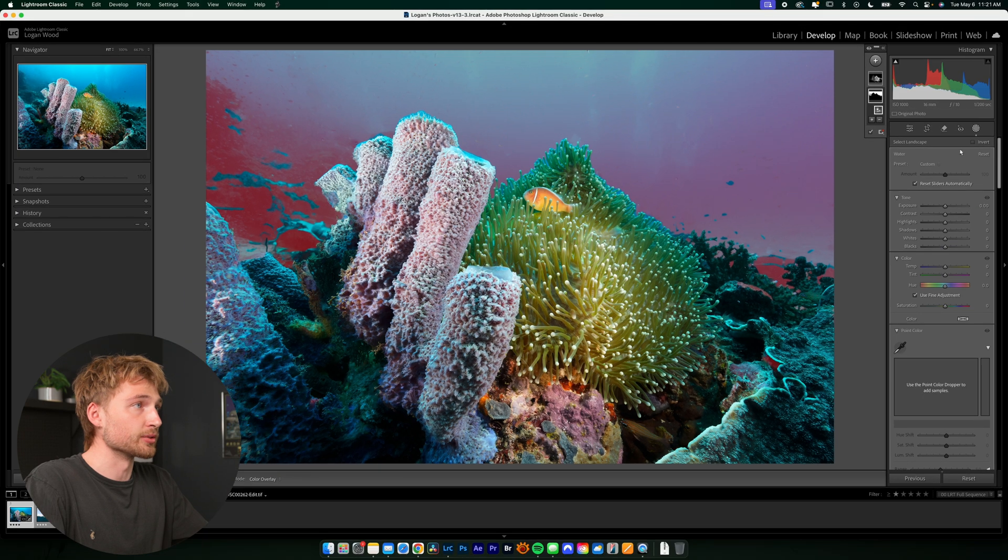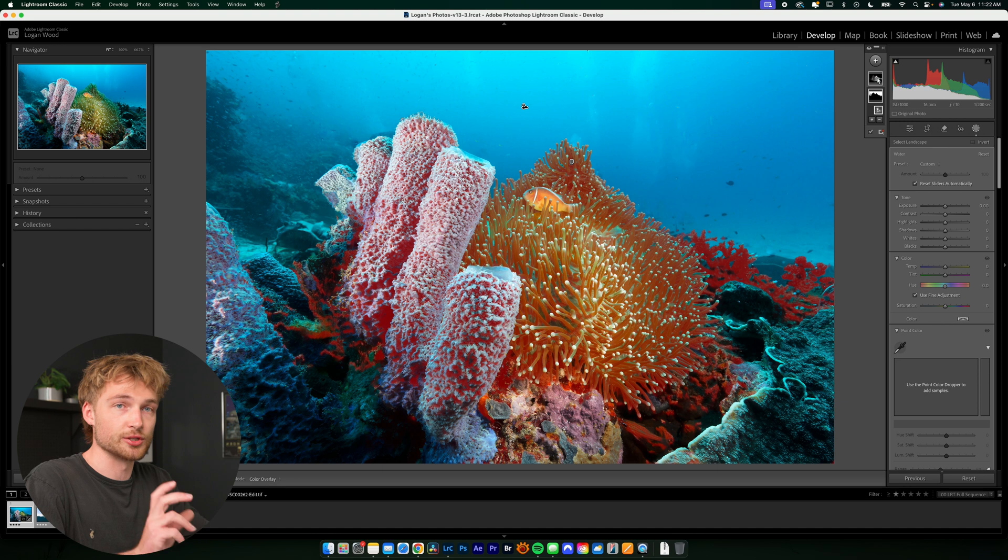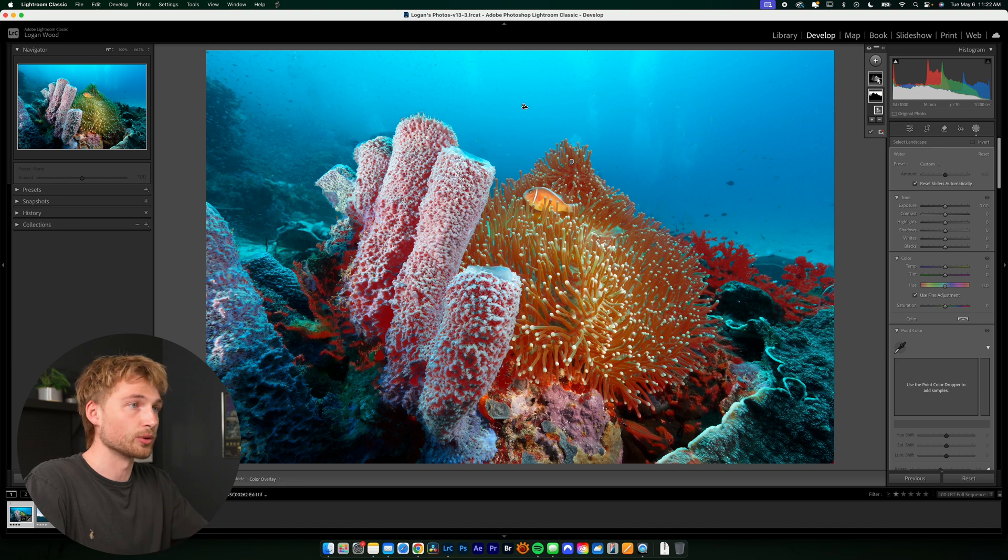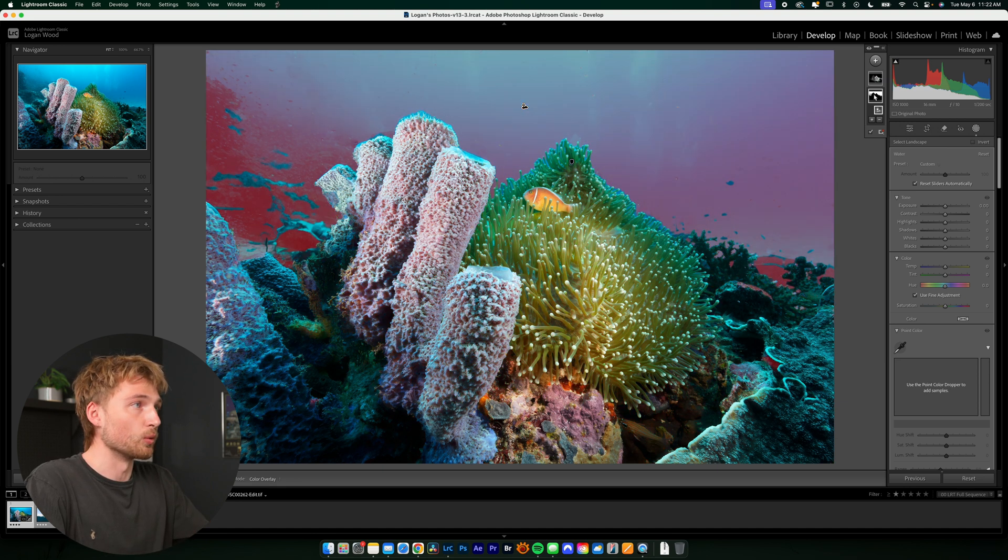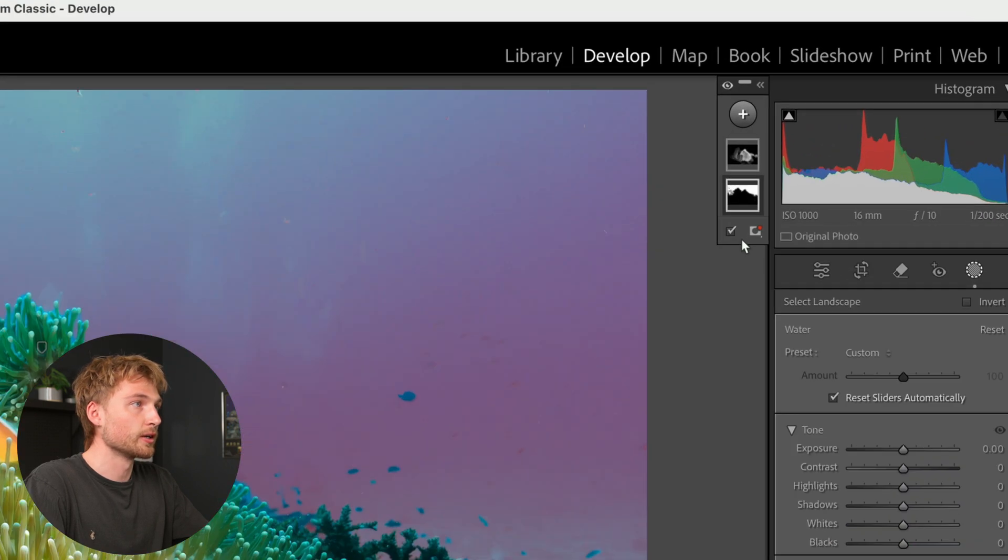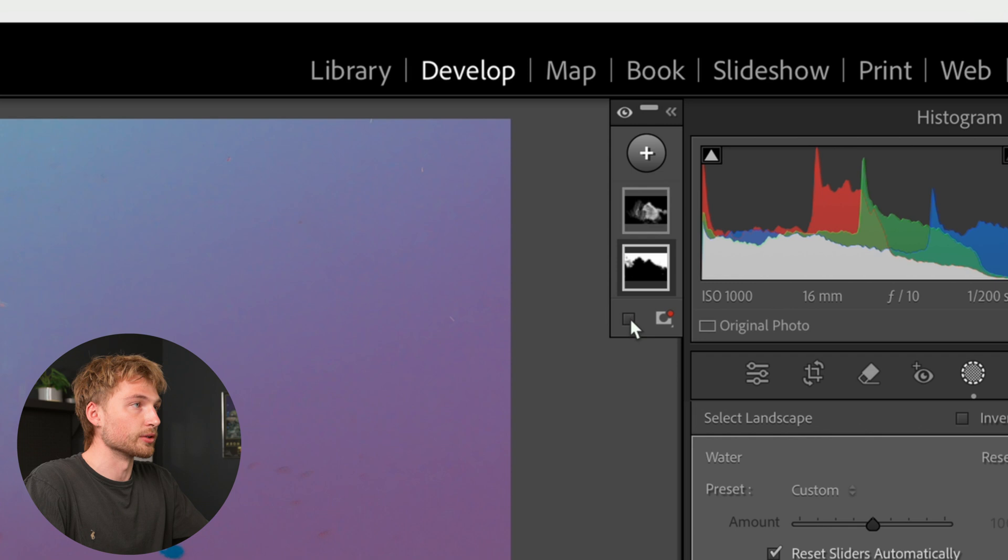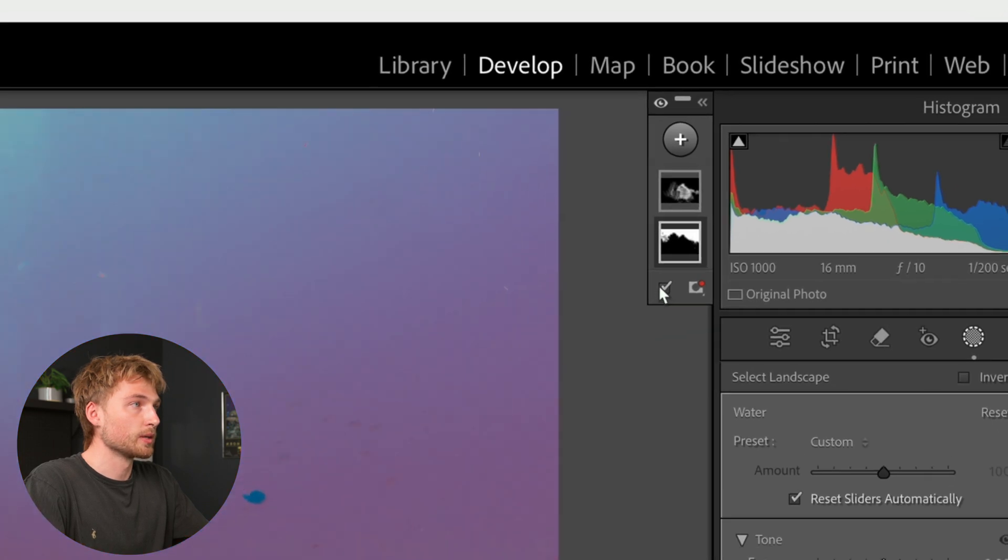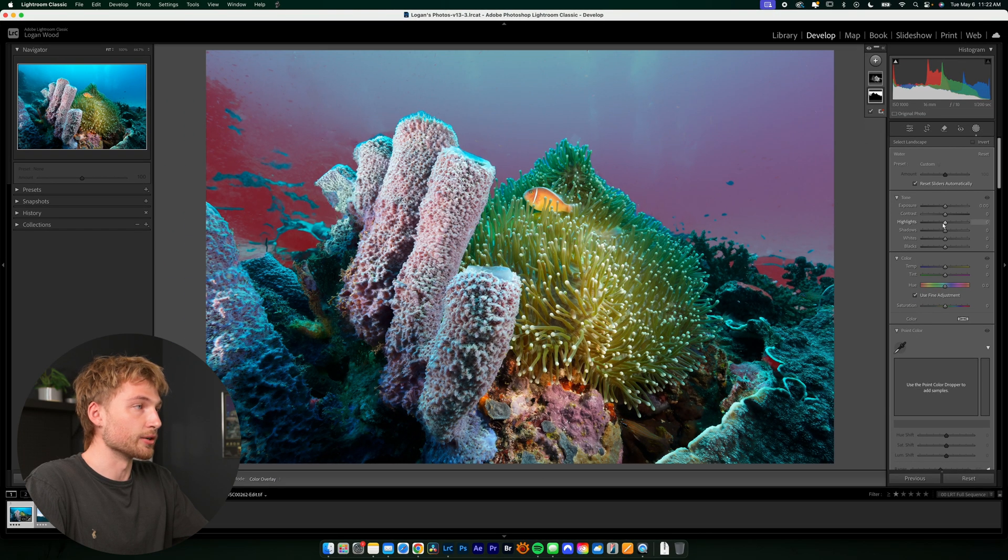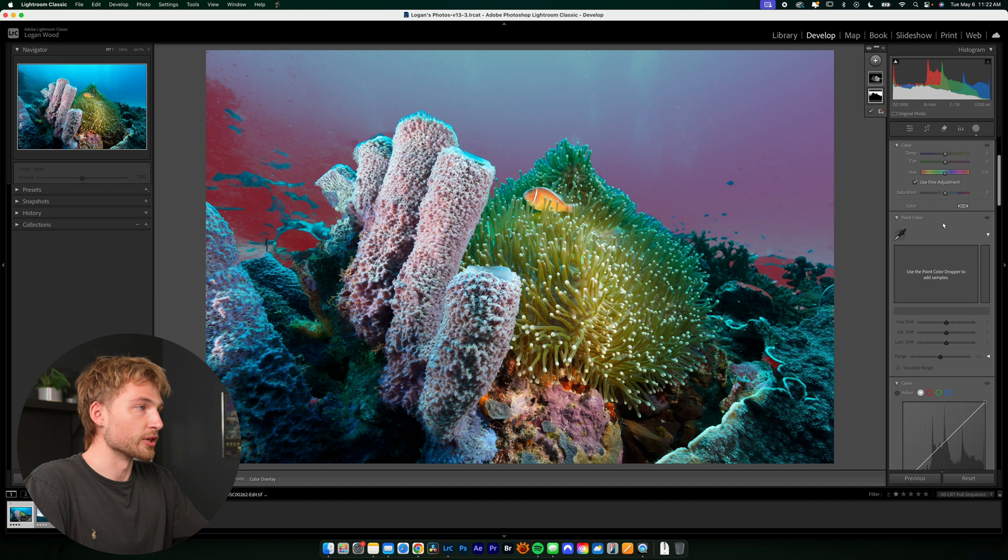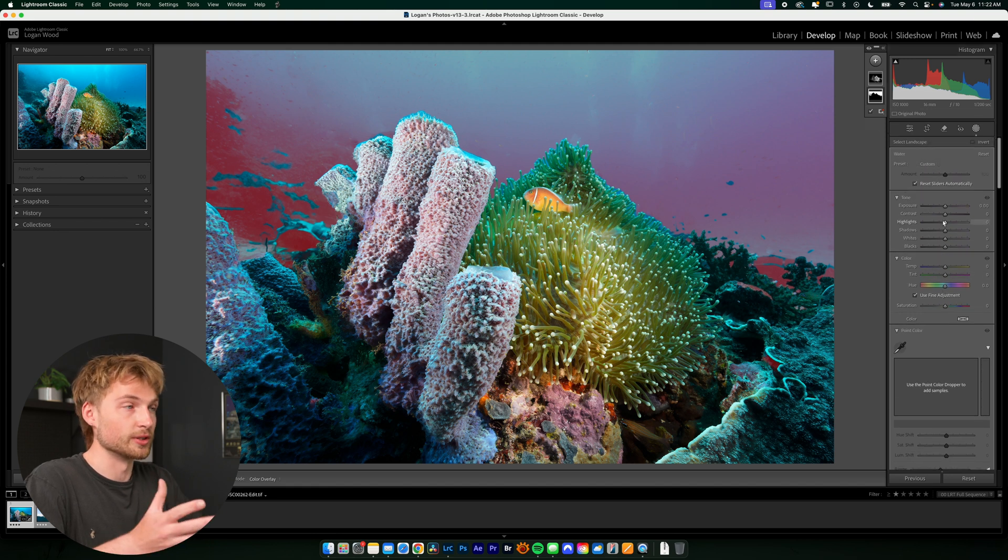And you'll see over here in this bar, we have two separate masks, one for the water and one for the vegetation or the coral and the anemone. So from here, I'm going to click on the water mask. And if you don't see your red overlay, you can either check or uncheck this to see it. And then I'm going to go down and here you can make any adjustments that you want to specifically the water or whatever is selected in red.